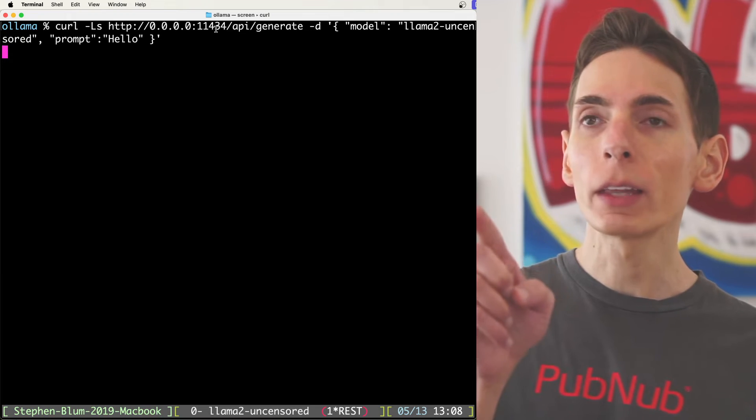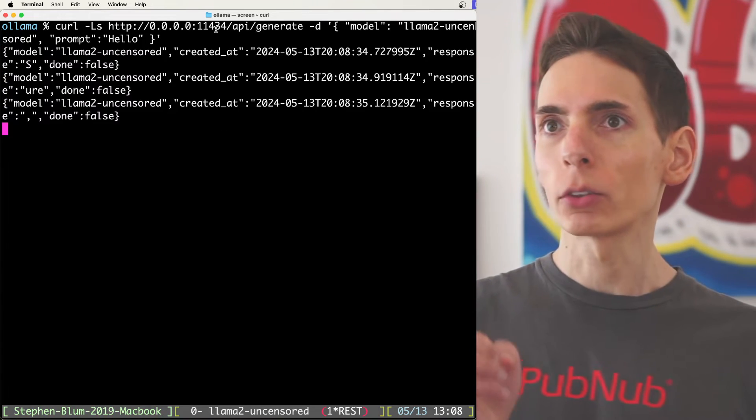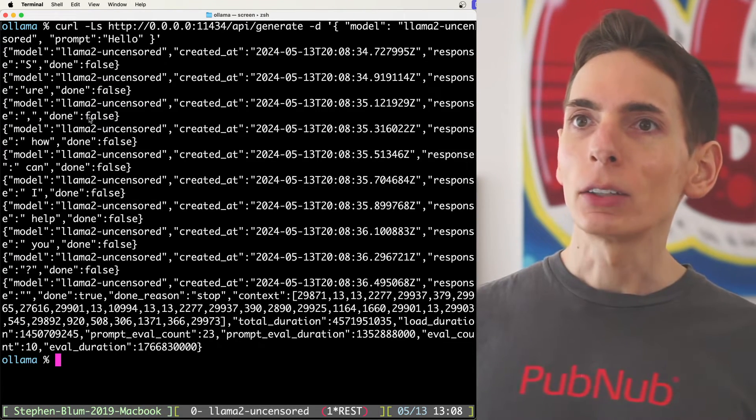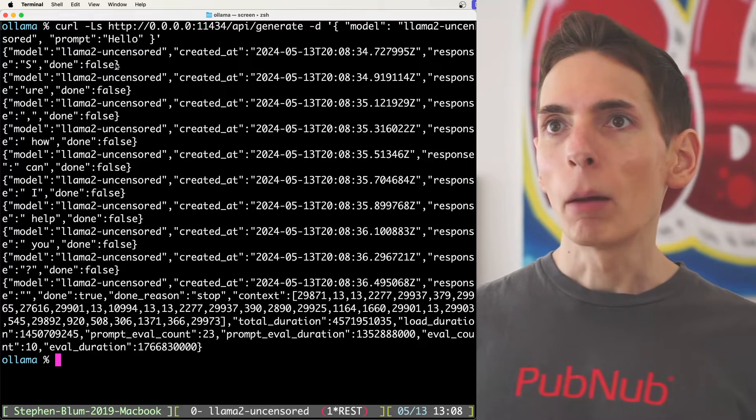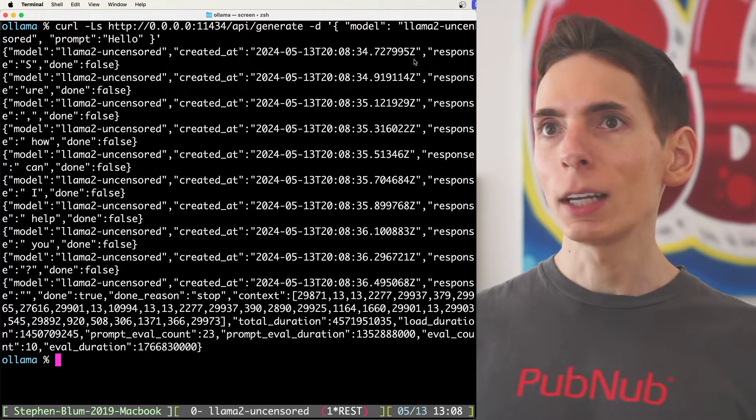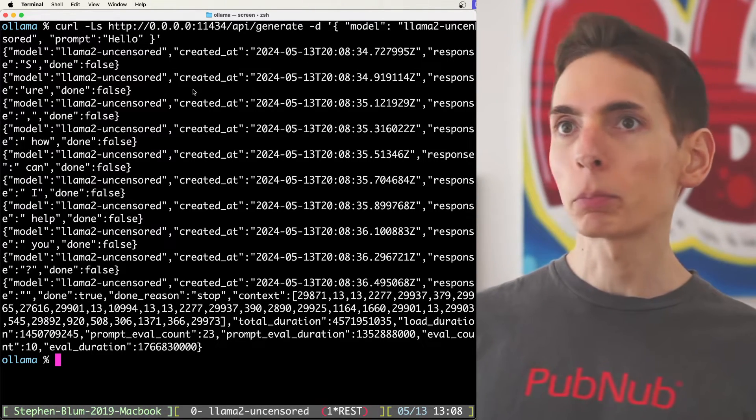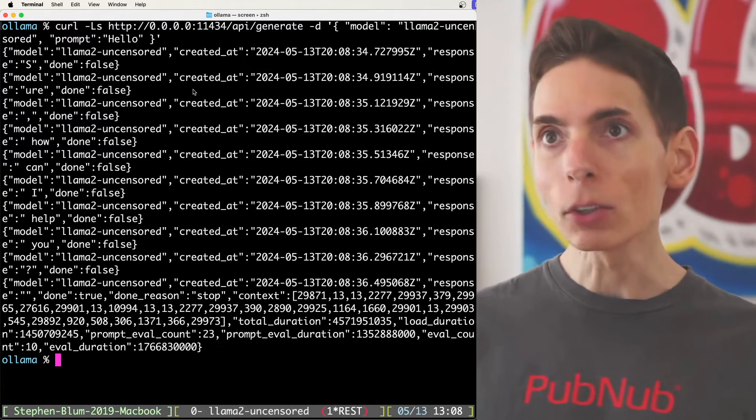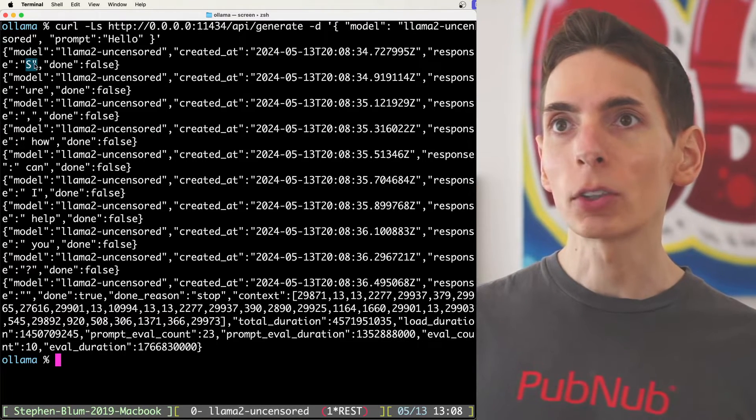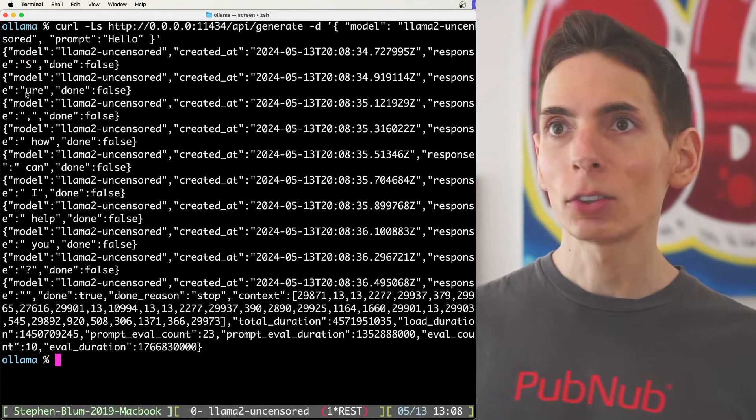So let's run this real quick. Note that you're going to get a streaming JSON response. And in this response, you'll see a bunch of JSON, the model, the date, and the response is going to be on a per token basis. So you can see each response here. It says response S, sure.